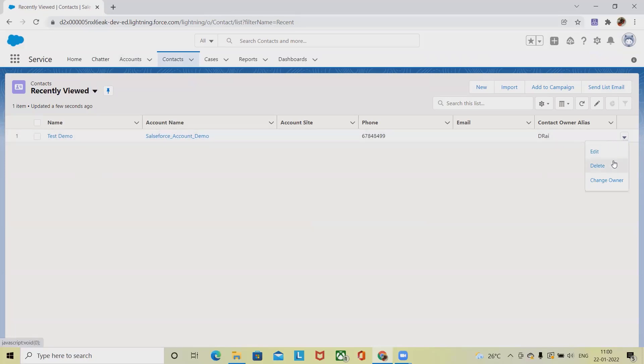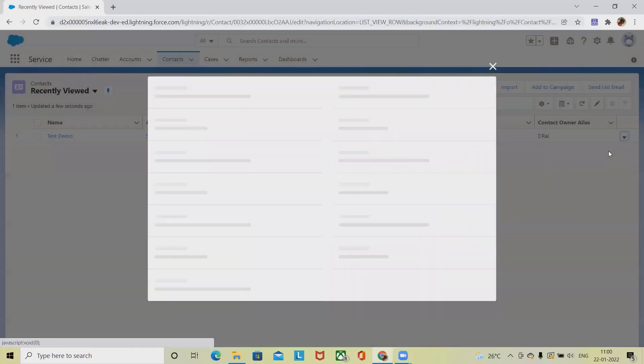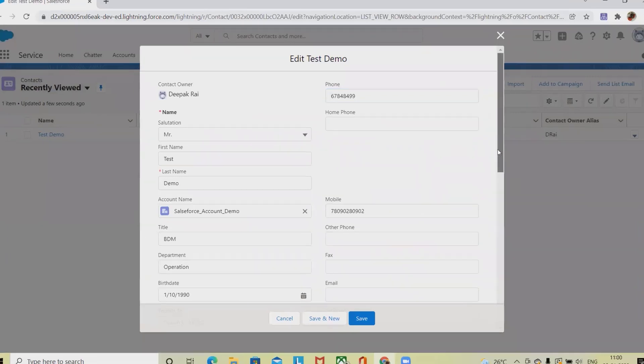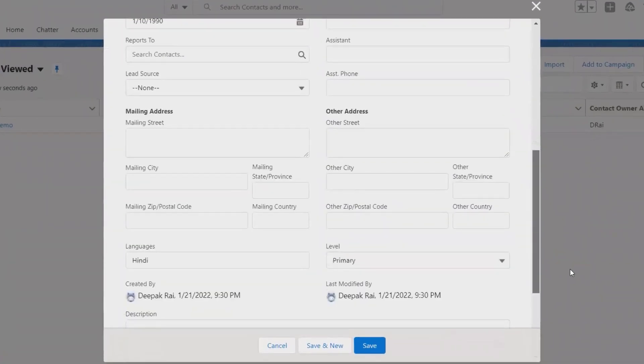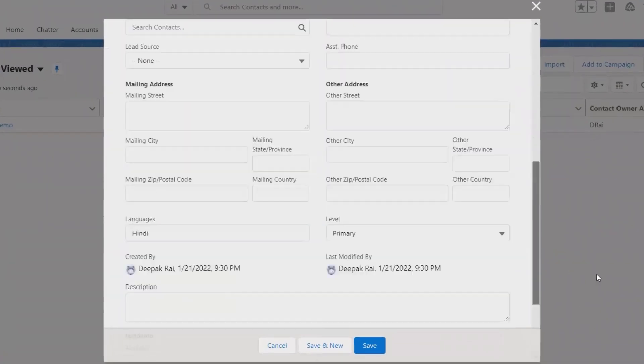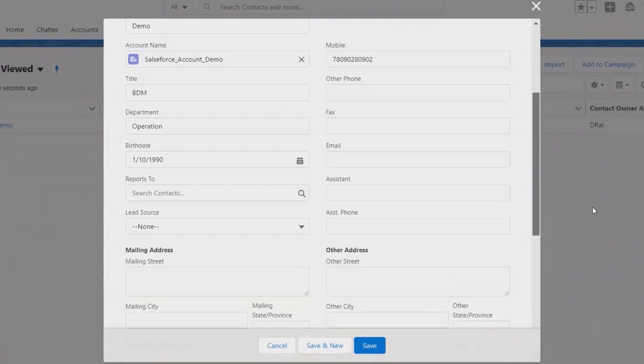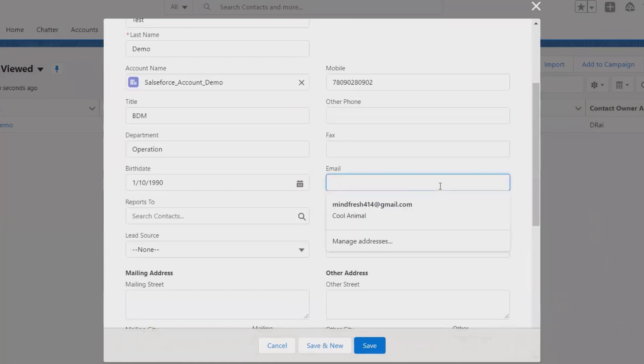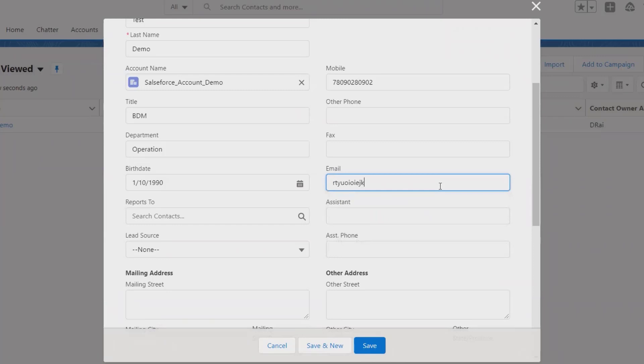We can perform several other operations like deleting of the contacts, editing. If we want to modify any of the details, simply click on Edit and we can update the details. So let's say that person is carrying any email ID, so I am giving any random email ID at gmail.com.